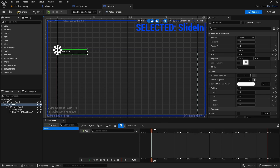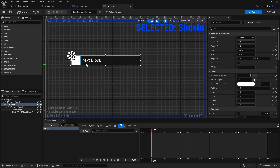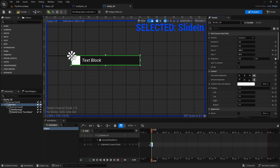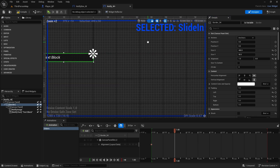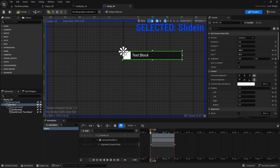For the animation: at frame zero, add a keyframe for the alignment property using the small square icon. Then move to the one-second mark and change the alignment to 1 — which moves it to the left — and add another keyframe. That creates the slide animation. If you play it, the border will slide in. Compile and save.